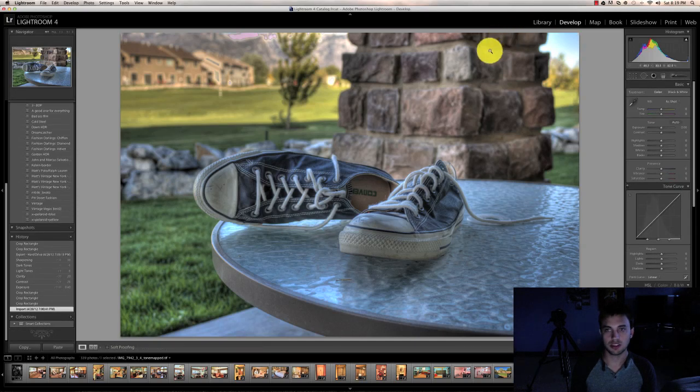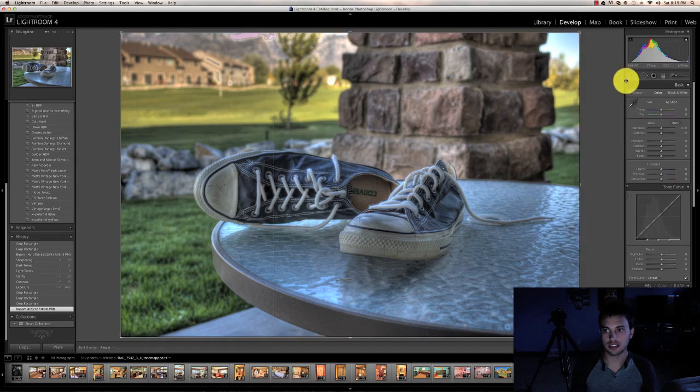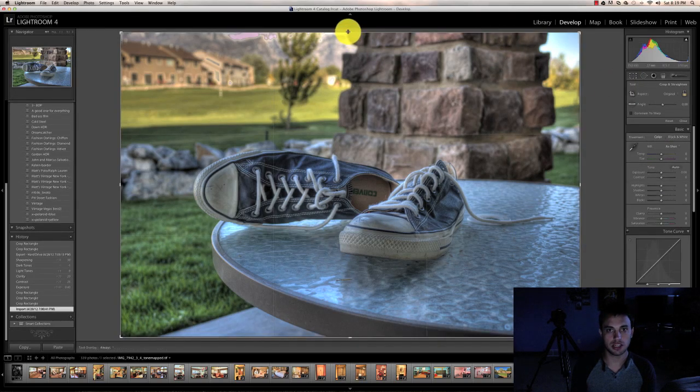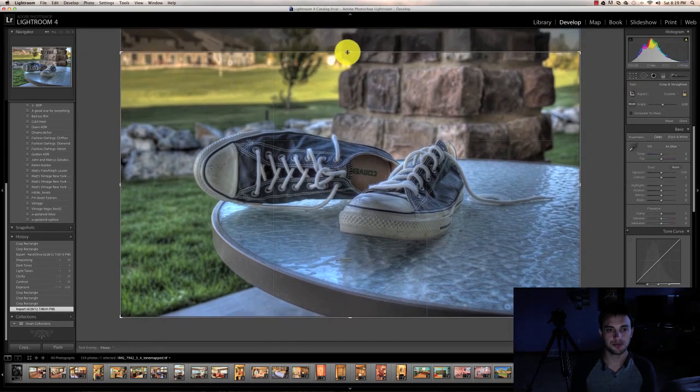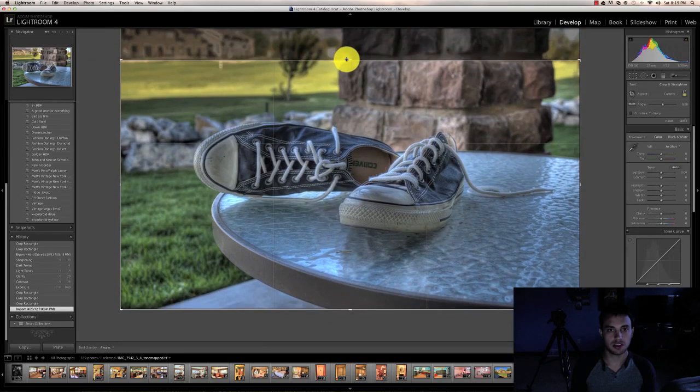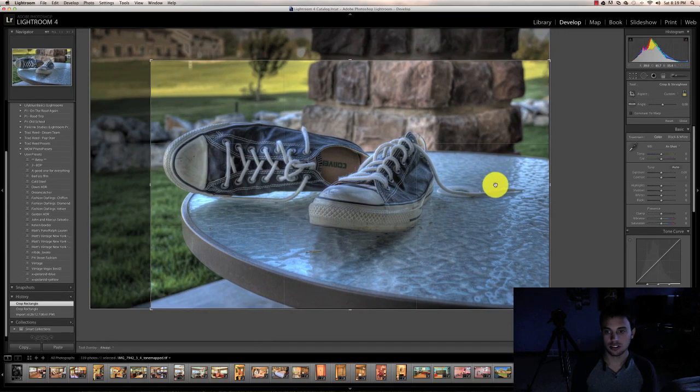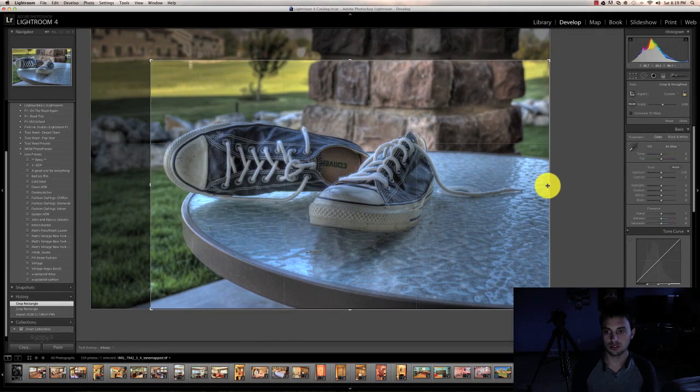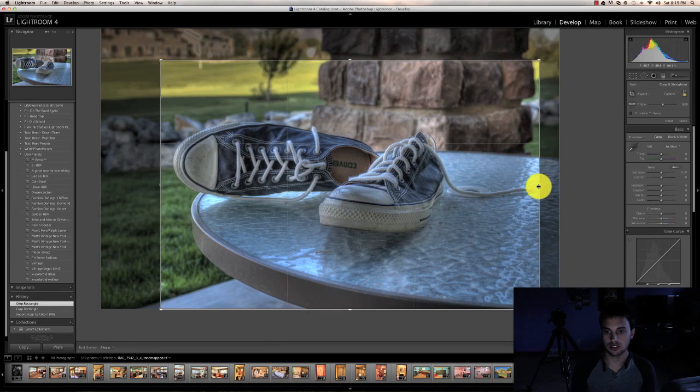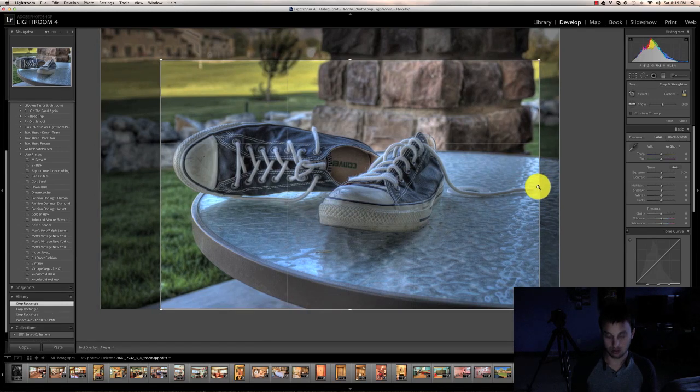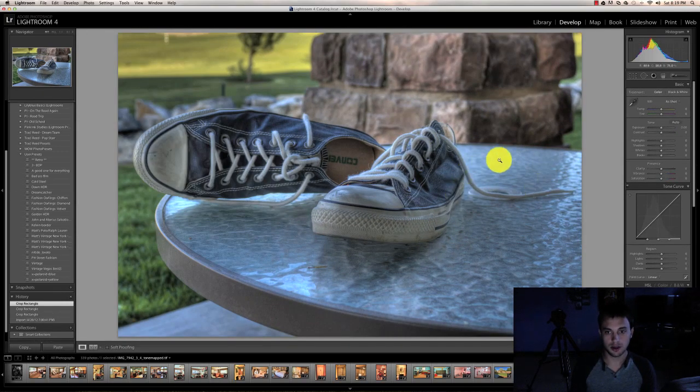The first thing I'm going to do, like I said, is I'm going to crop it down just because I just want this to be a tighter shot of the shoes. So we'll call that good right there.